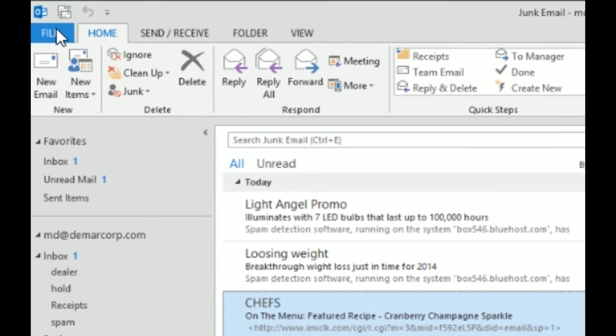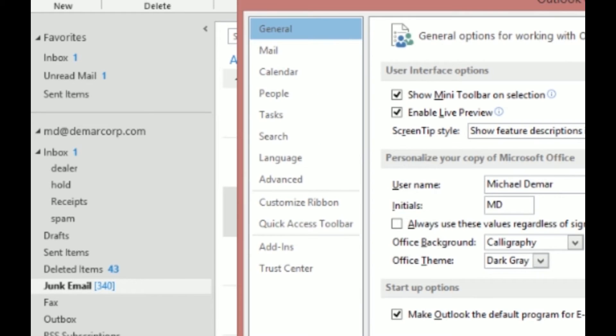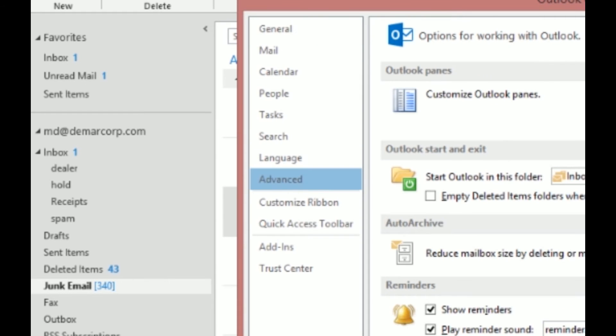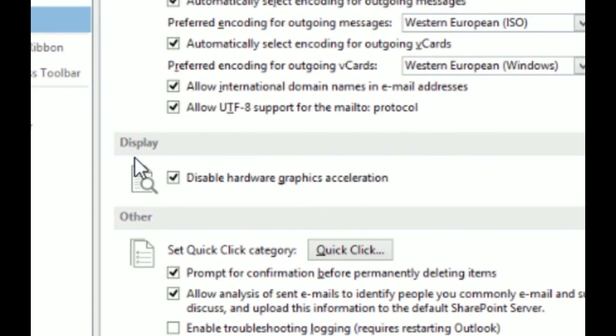Go to File, then Options. Under your Options, you're going to go to Advanced. Under Advanced, you're going to scroll down here to Display and you're going to put a check in this box: Disable hardware graphics acceleration.